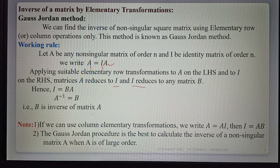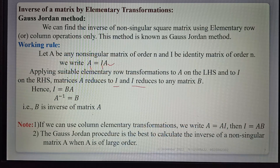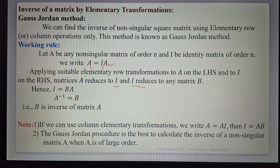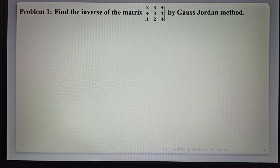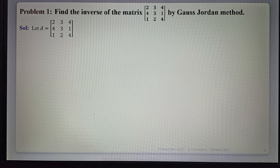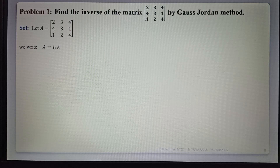The Gauss-Jordan procedure is the best method to calculate the inverse of a non-singular matrix, especially when A is of large order. For any matrix of higher order, using this method we can easily find the inverse. Now, see the example on the Gauss-Jordan method: find the inverse of the matrix by Gauss-Jordan method. Let A be the given 3×3 matrix, and let I be the 3×3 identity matrix. We write A equals I₃ times A.